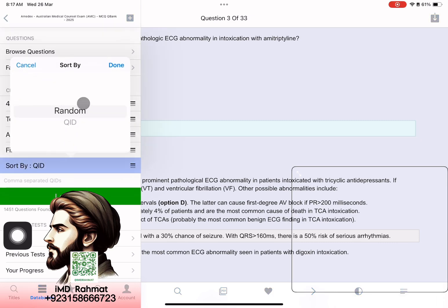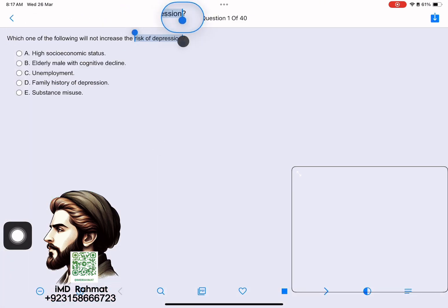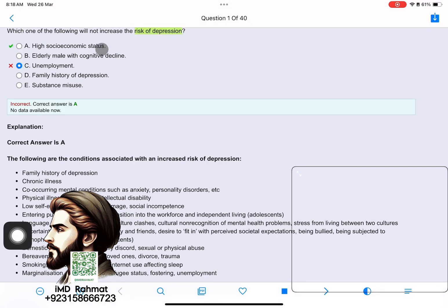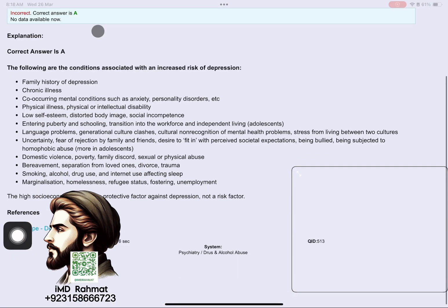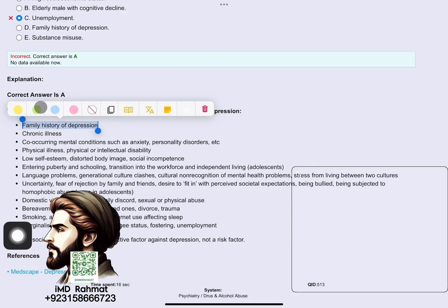When you create a block in reading mode, you can attempt each question one by one. In reading mode, as you attempt a question, its explanation will appear right after. But in time mode, the timer will be shown.